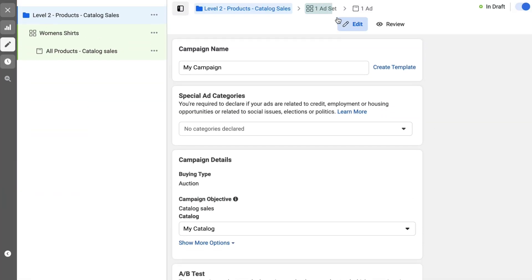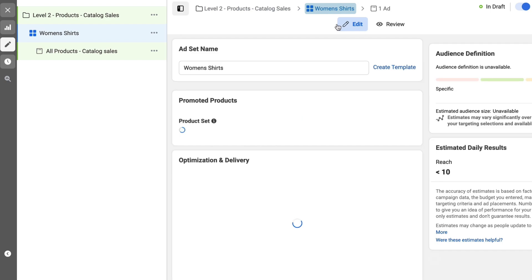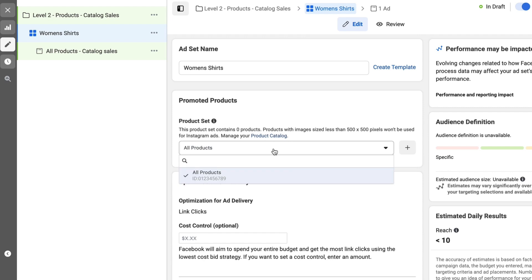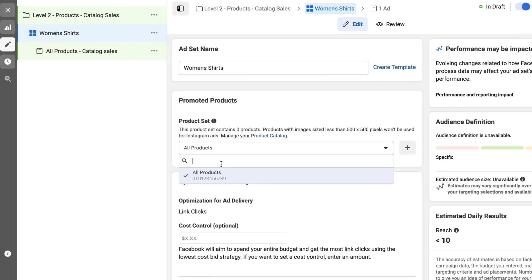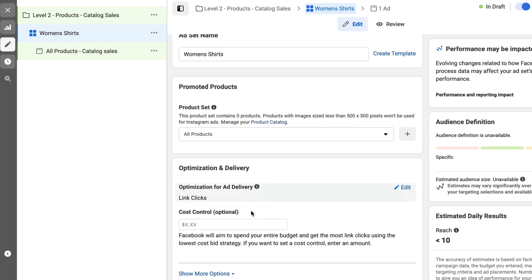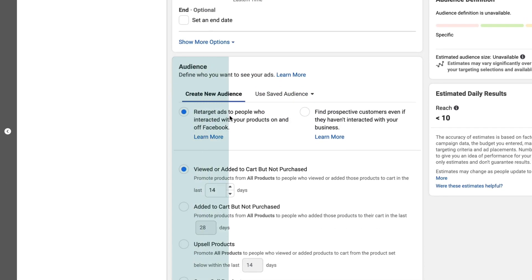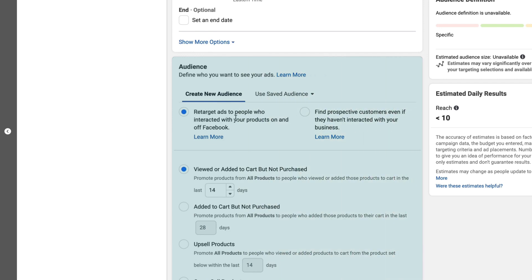Once we're on the ad set level, there are two specific things that you'll want to check on that are not present when you create other types of campaigns. The first would be the product set dropdown. This is more like that collection that you created in your shop that you would like to advertise in this ad. If you just want to promote all of your products, that's fine — leave that empty or as the default option. Go through and select the budget that you would like as well as the placements. But when you get to the audience tab, you have two different options.